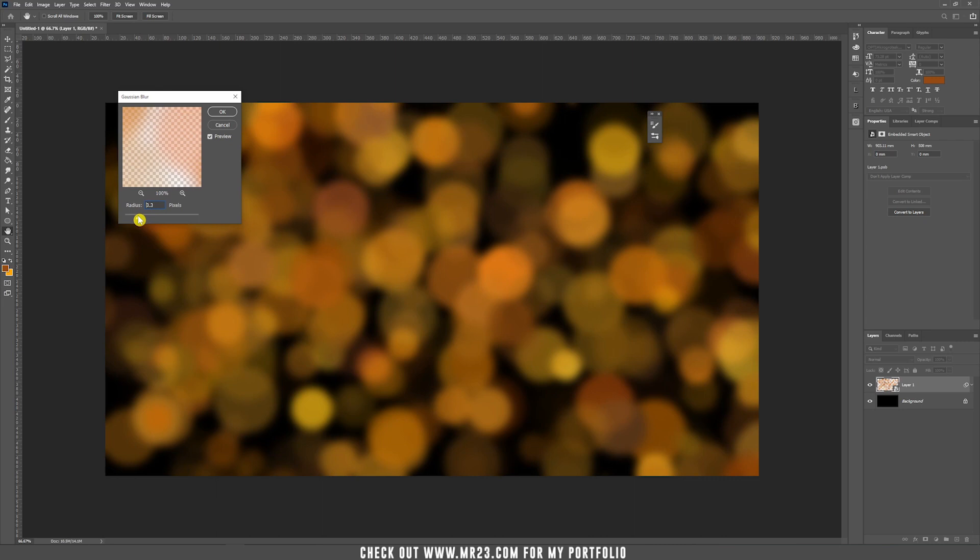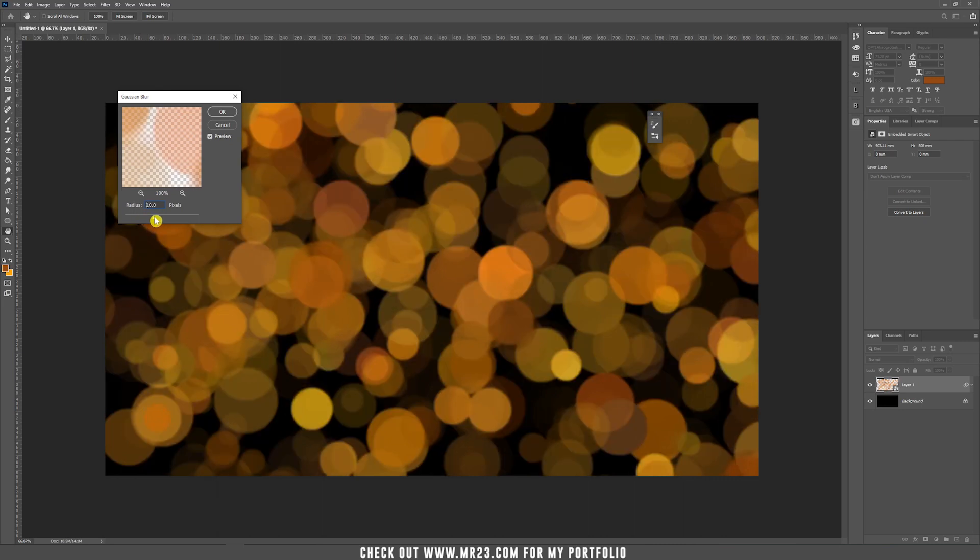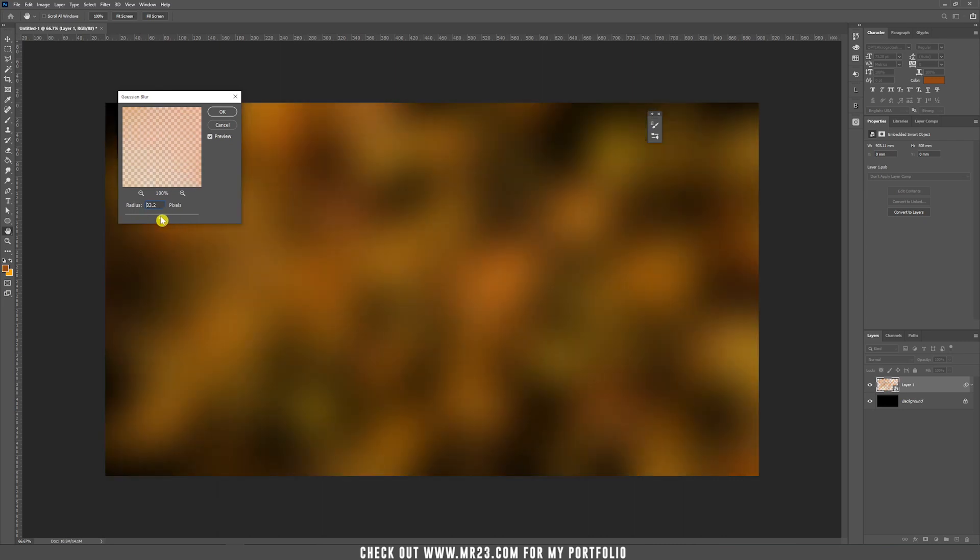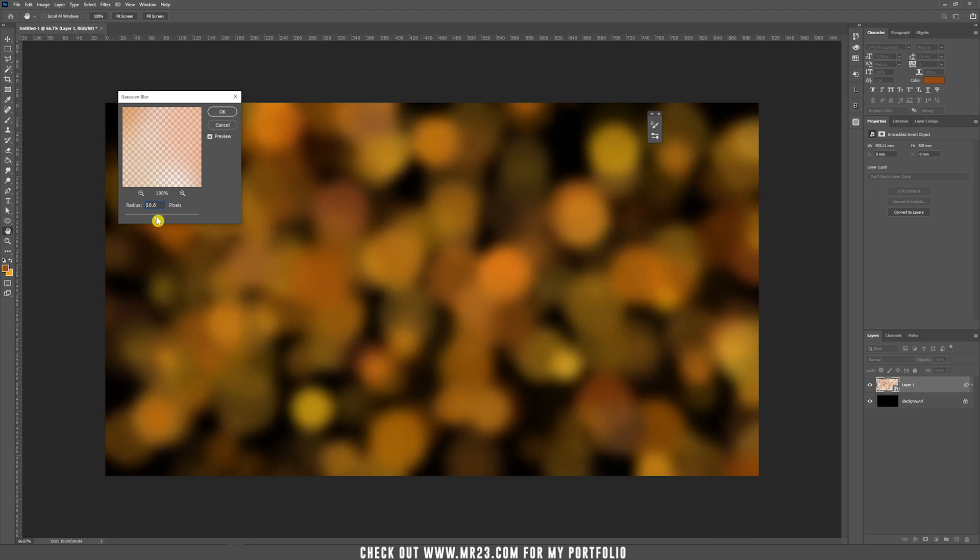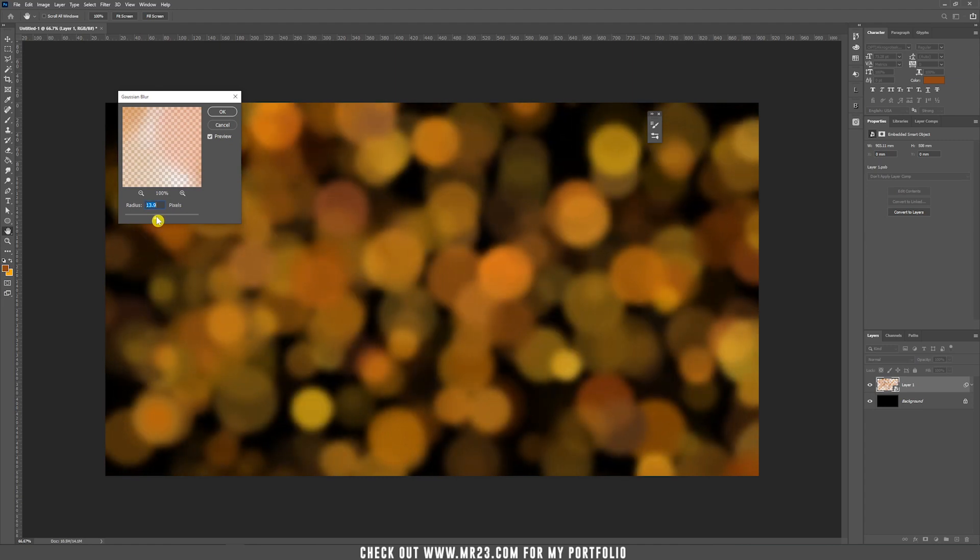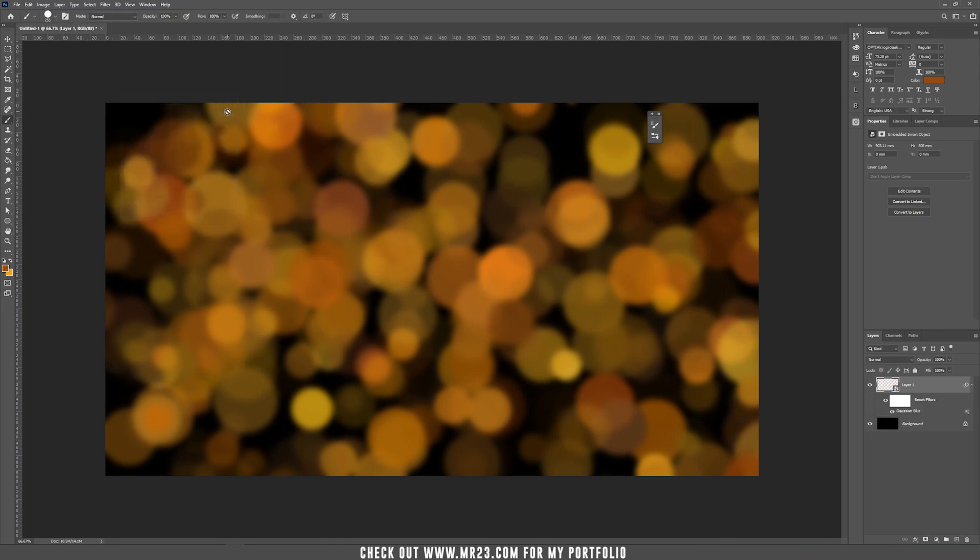Here, you can play with the radius and choose, let's say, depending on your image size, something really blurry, something like 12%. You can click OK.